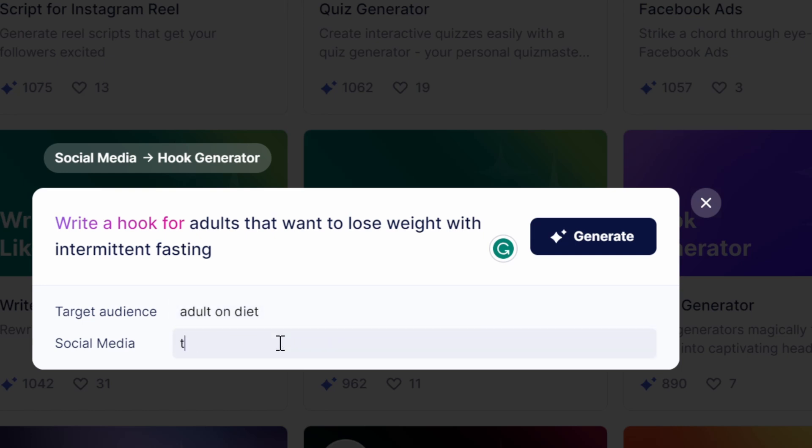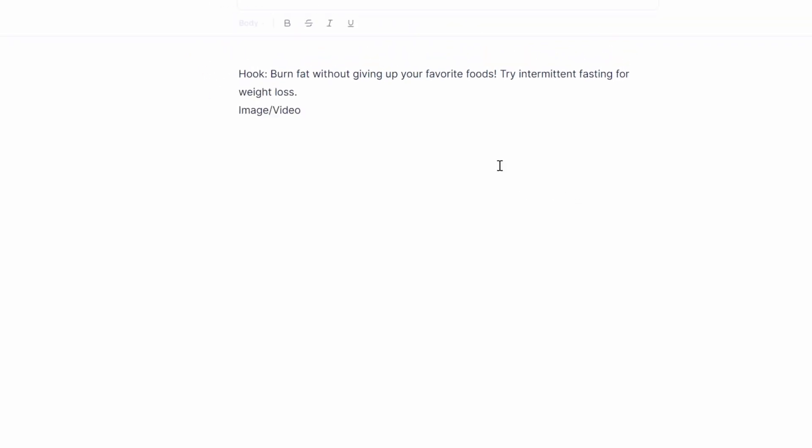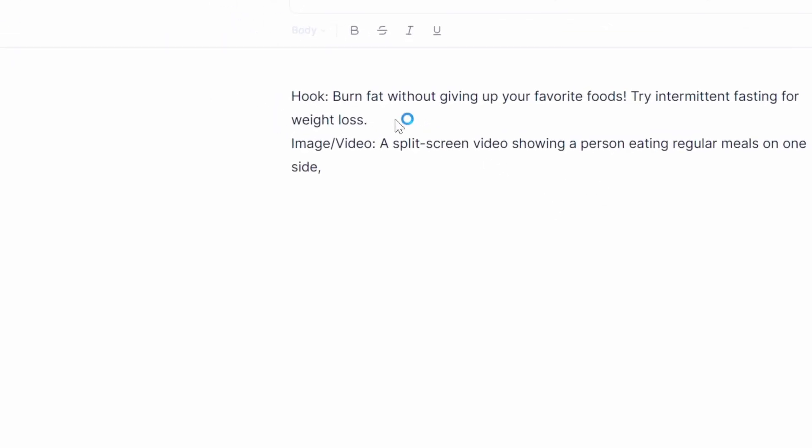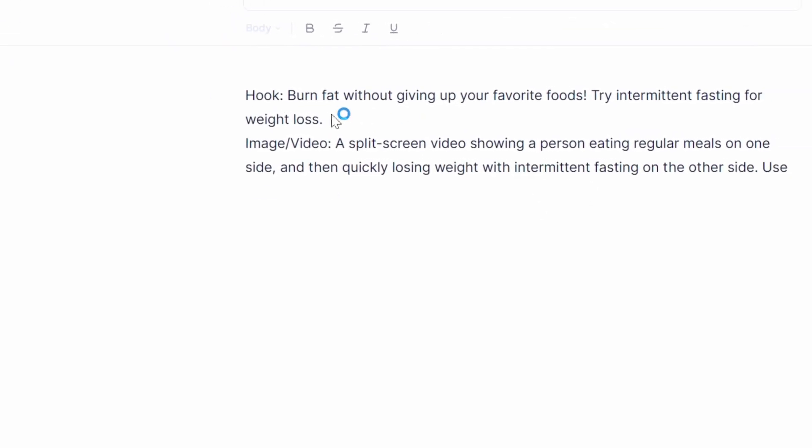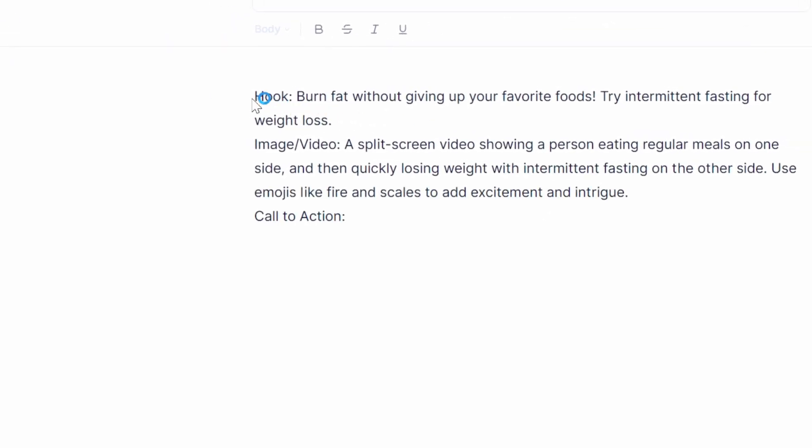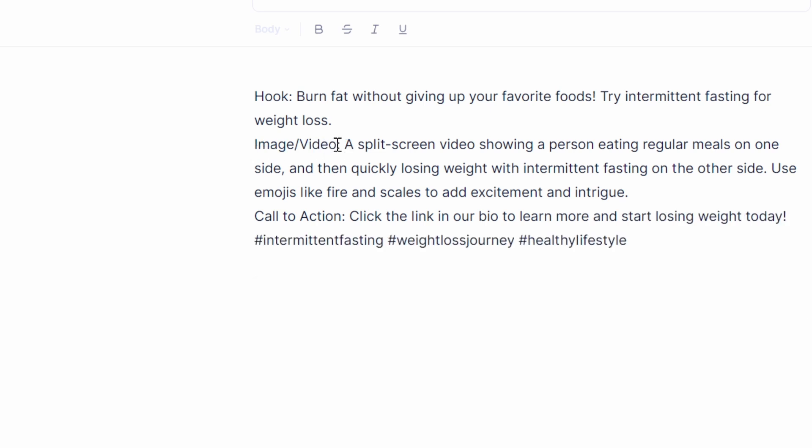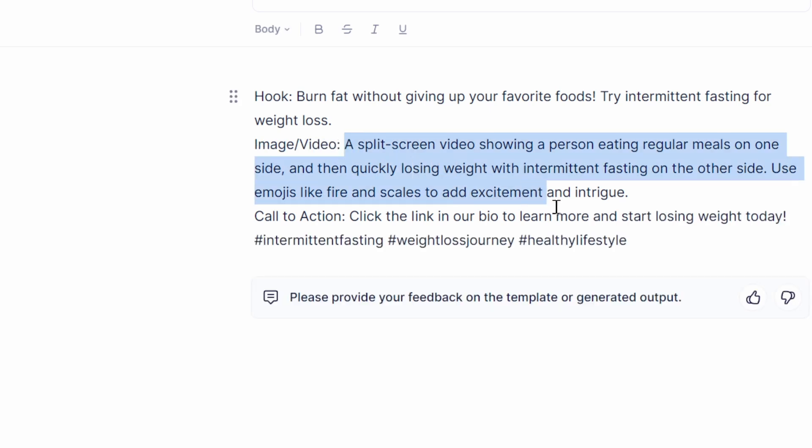Then target audience is adult on diet and social media. We're gonna write TikTok. Now just click on generate. It's writing for us now and you can see that it actually writes the hook and also the image and video to give us inspiration on what to put in the video itself.